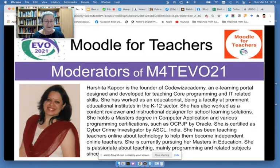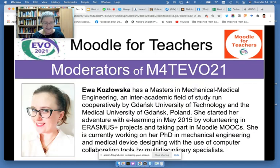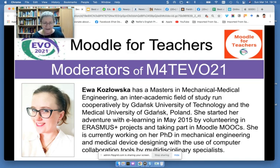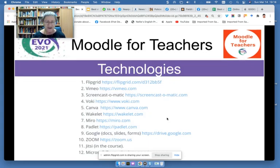Harshita Kapoor also moderated the session. This is, I think, her third year moderating Moodle for Teachers. She started out as a student of Moodle, and she's come a long way. She's based in India, and she's a tech person. We also have Eva, who comes to us from Poland. She's currently doing her PhD. She started as a Moodler, learned about Moodle on Moodle for Teachers, and she tries to give back to the community as much as she can by moderating the sessions.